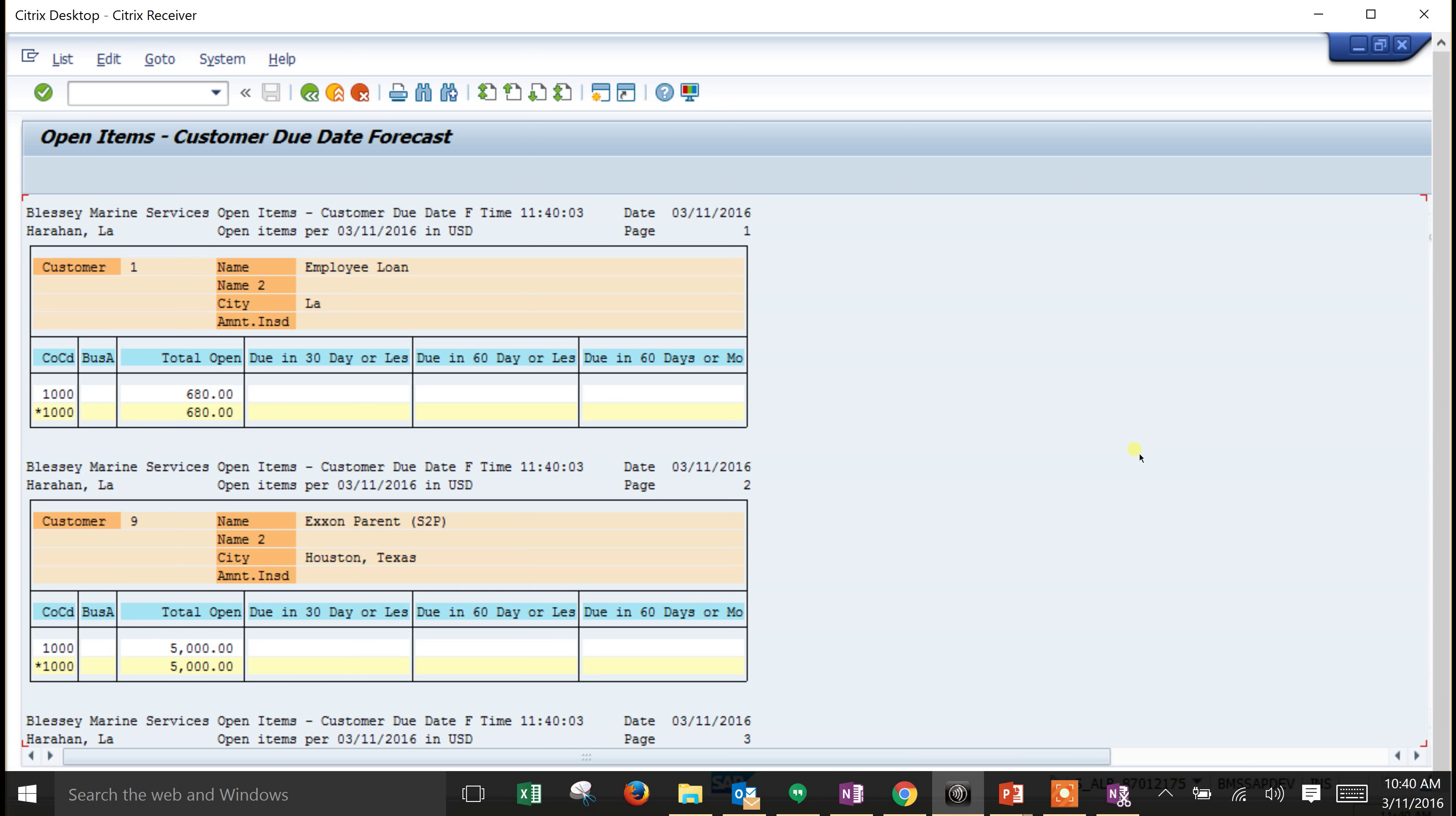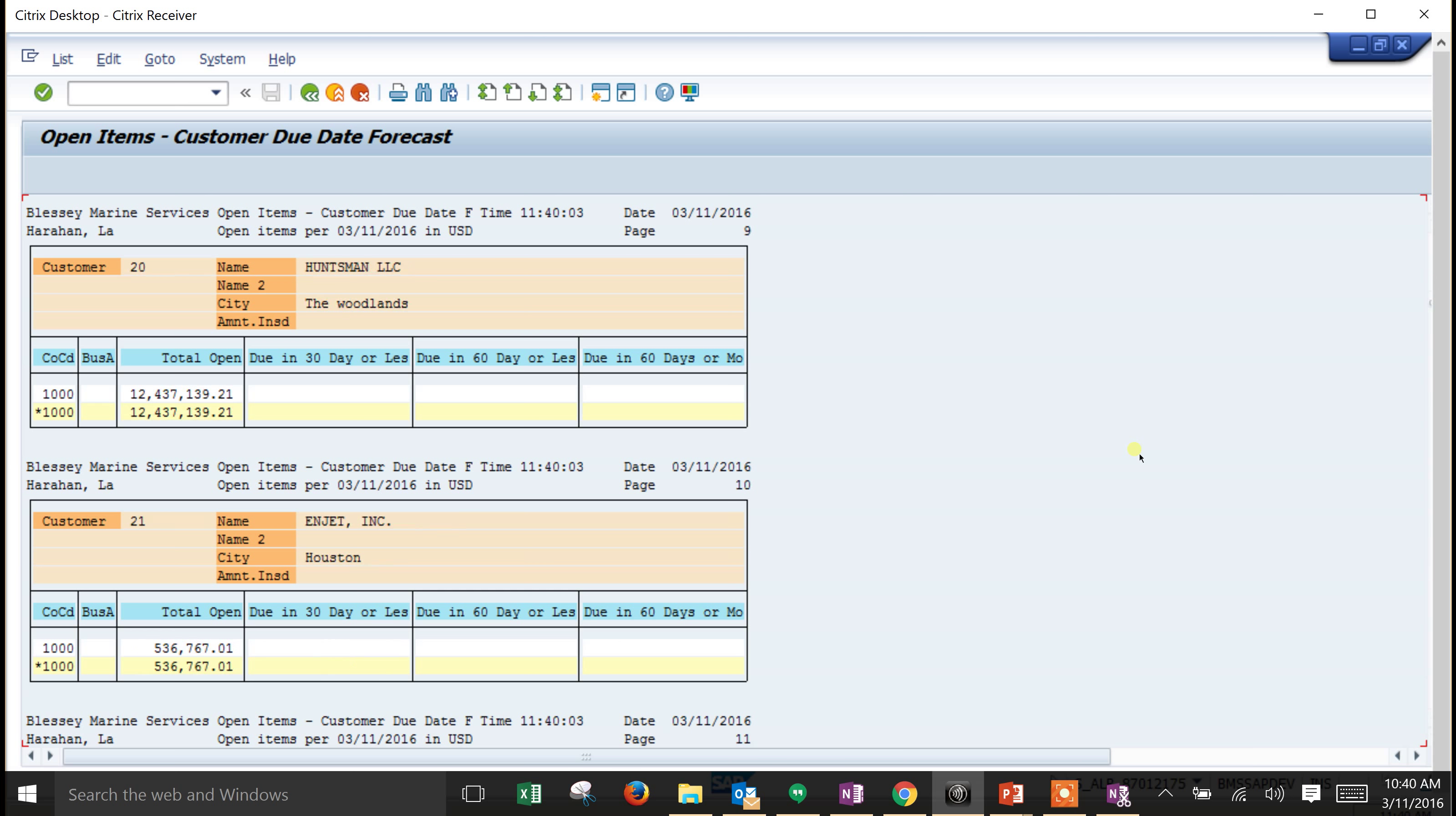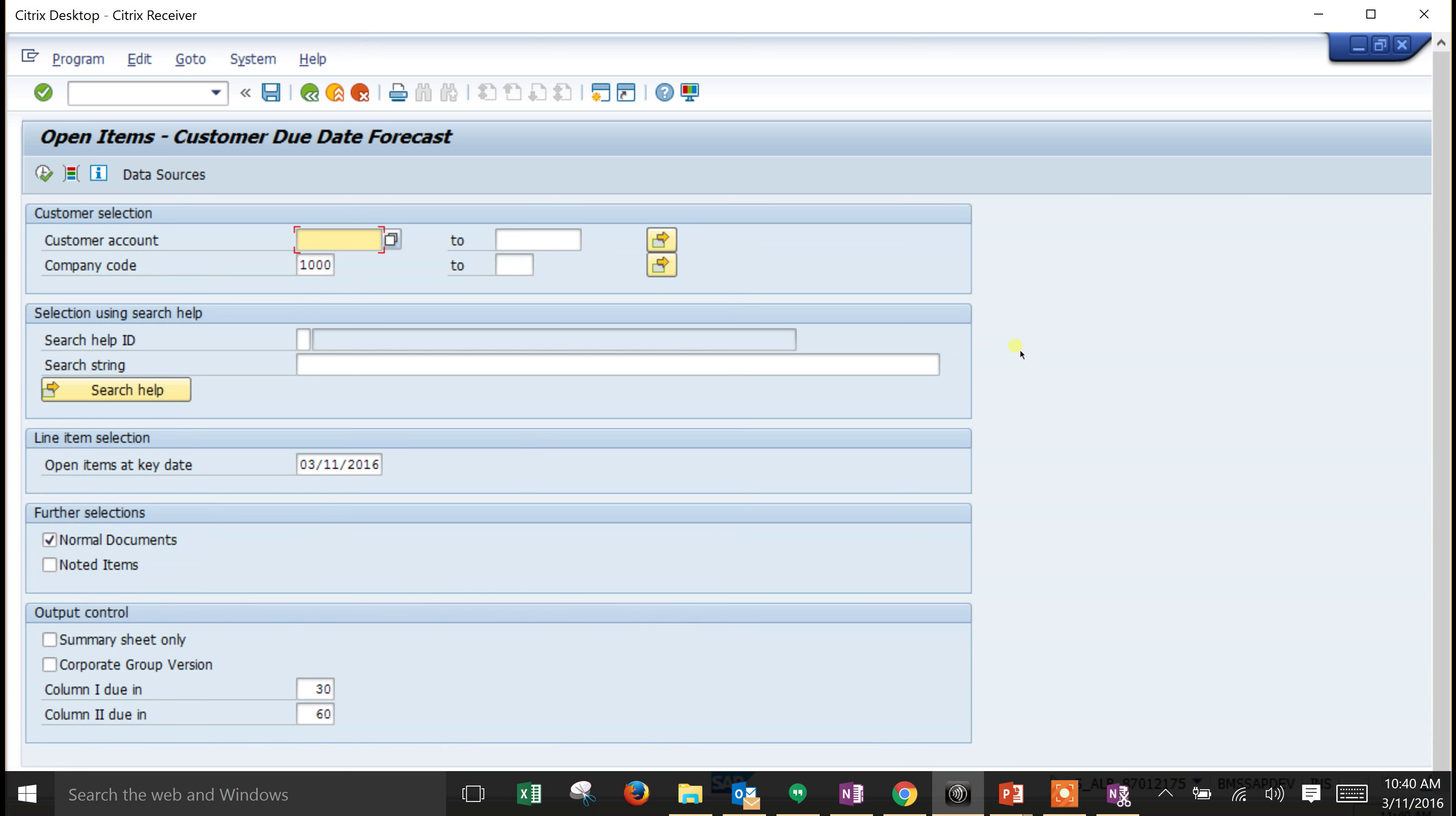If we start looking around, we can see that for instance, customer 16, Asphalt Fuel Supply, in the next 30 days owes us $238,400. This is a great report for customer aging and forecasting to see what is due.